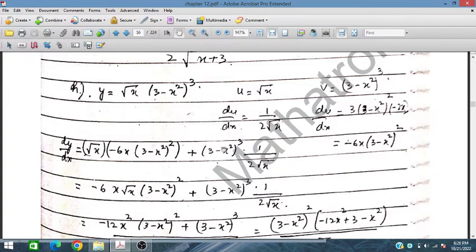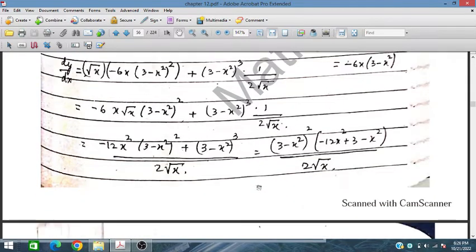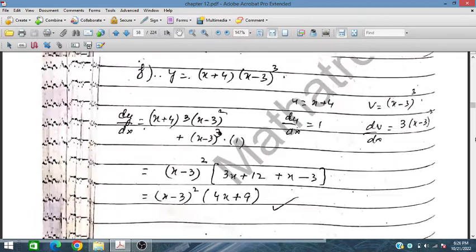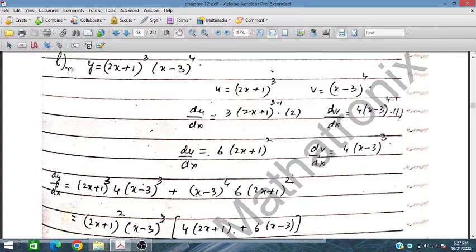We place this at the expected position using u·(dv/dx) + v·(du/dx) and further simplify. After simplification, we get the result for this part. Now let us move to part L.